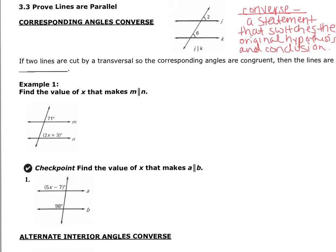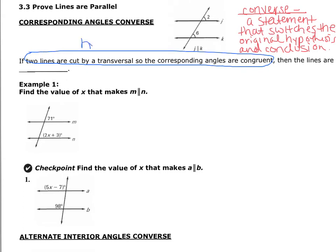Last time we said: if the lines are parallel, then the angles are congruent. So we're going to switch those things and say: if they're congruent, then I can prove they're parallel. Anything that comes after the word 'if' in a statement is referred to as the hypothesis. Anything that comes after the word 'then' is referred to as the conclusion.